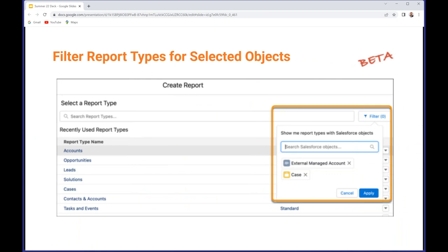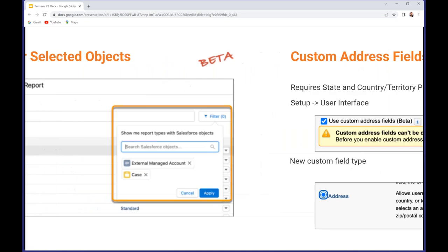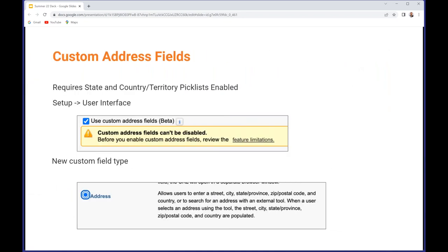First up: filtering report types for selected objects. Rather than having to wade through all the different report types and figure out if it actually supports the various objects that you want in there, does it have the right relationships, etc., you can just filter on those. Just type in some Salesforce object names and that will restrict the list to those that support those particular objects, so should allow you to drill into the report type you need a bit quicker.